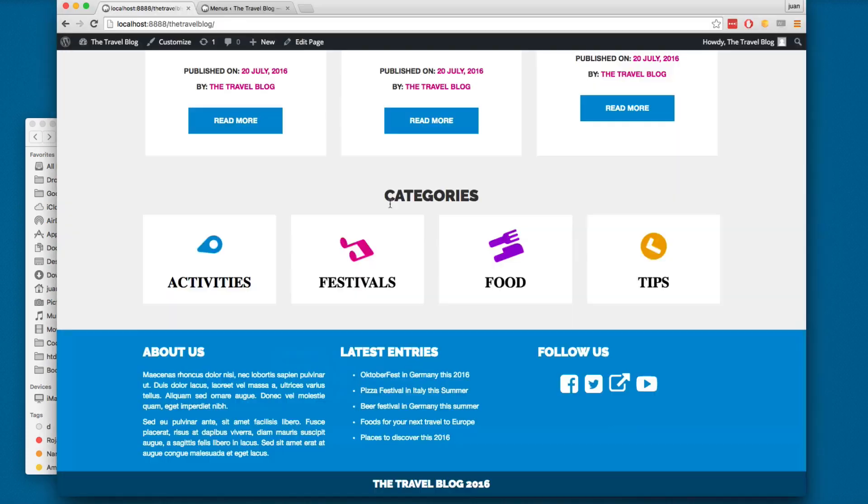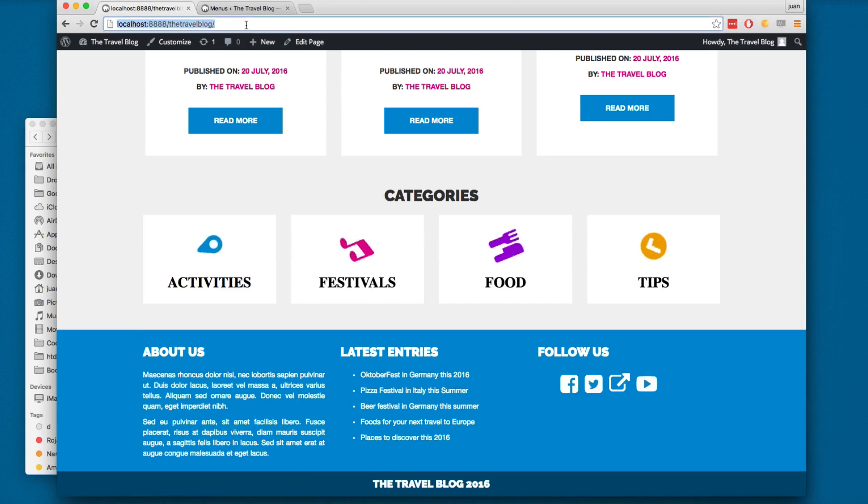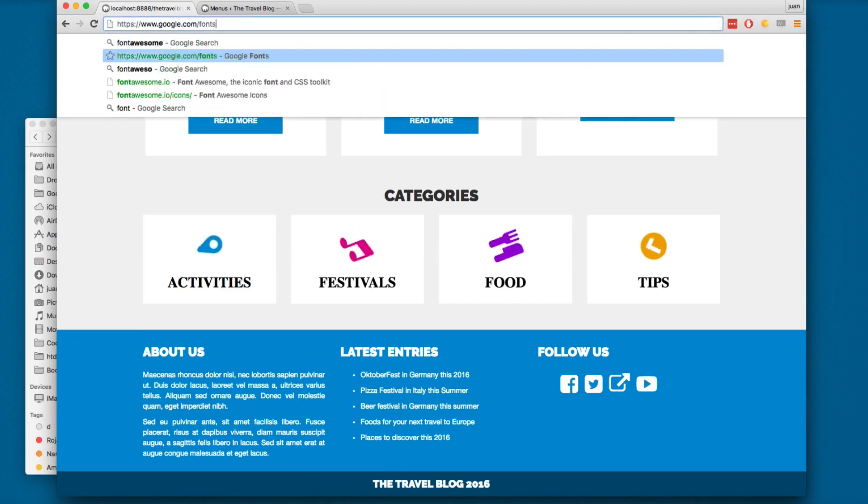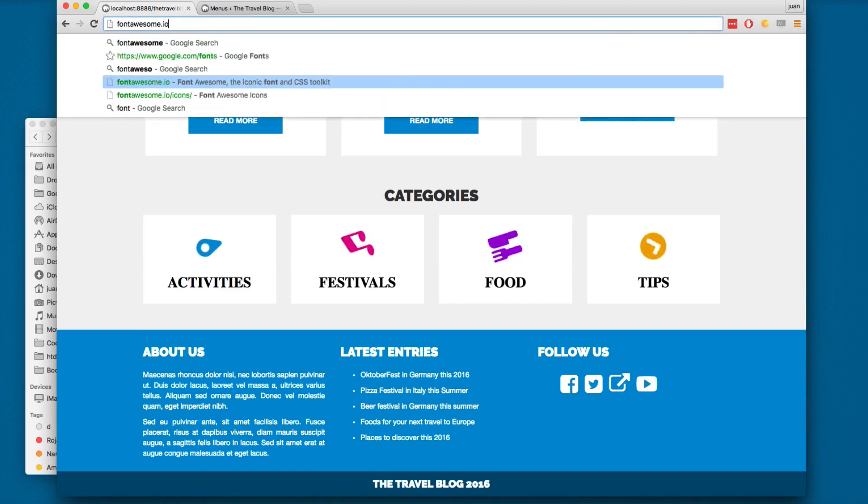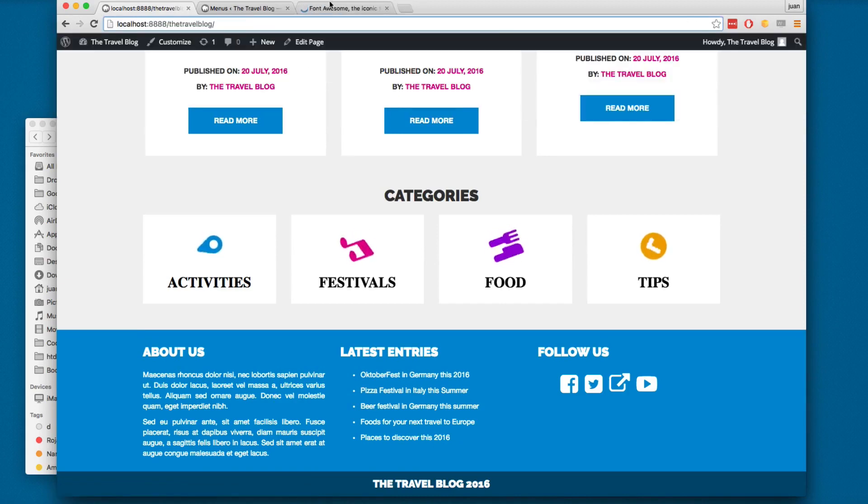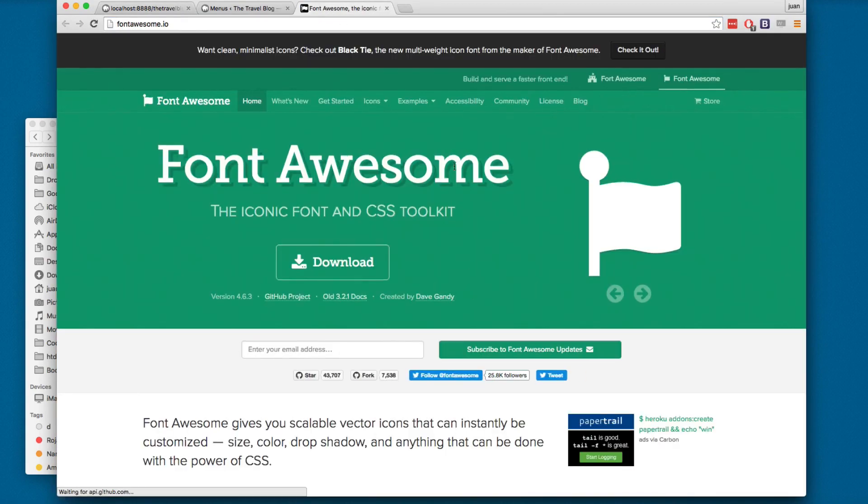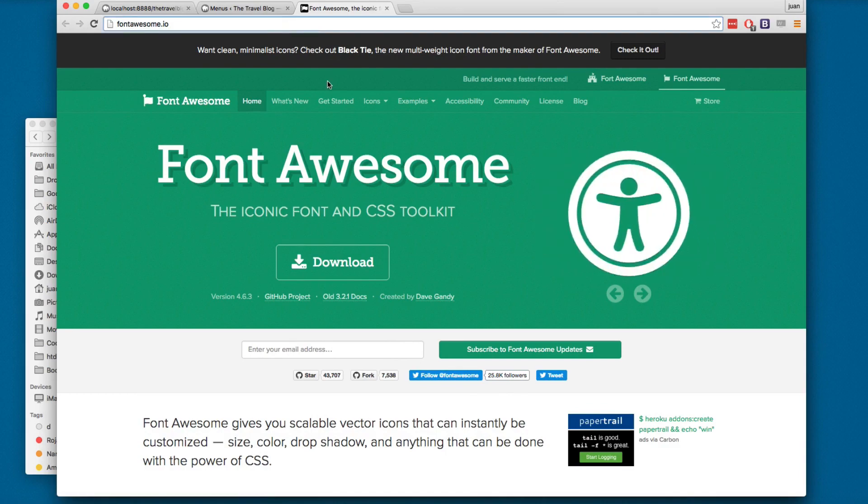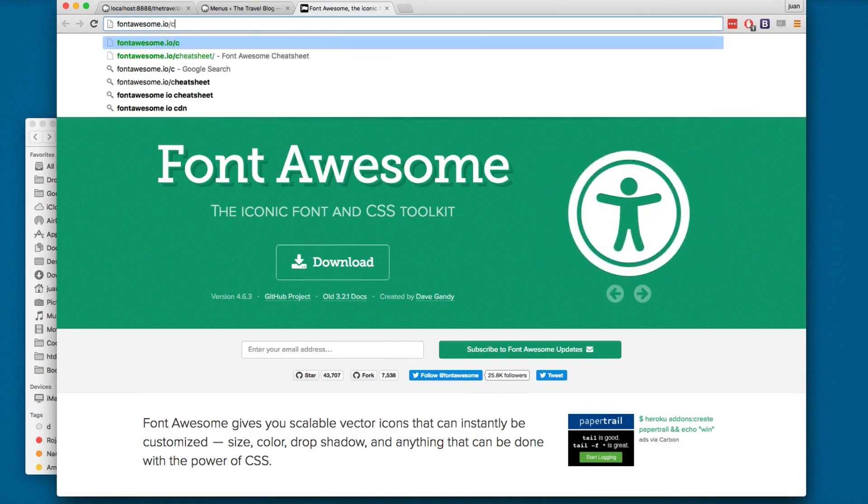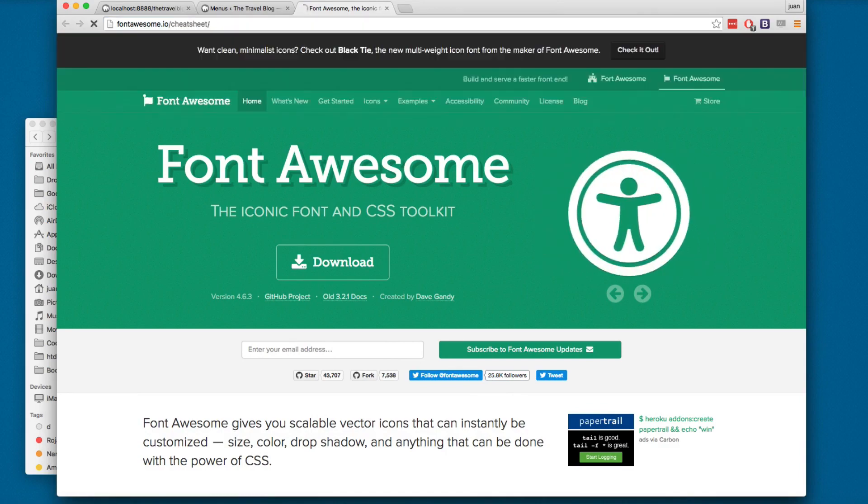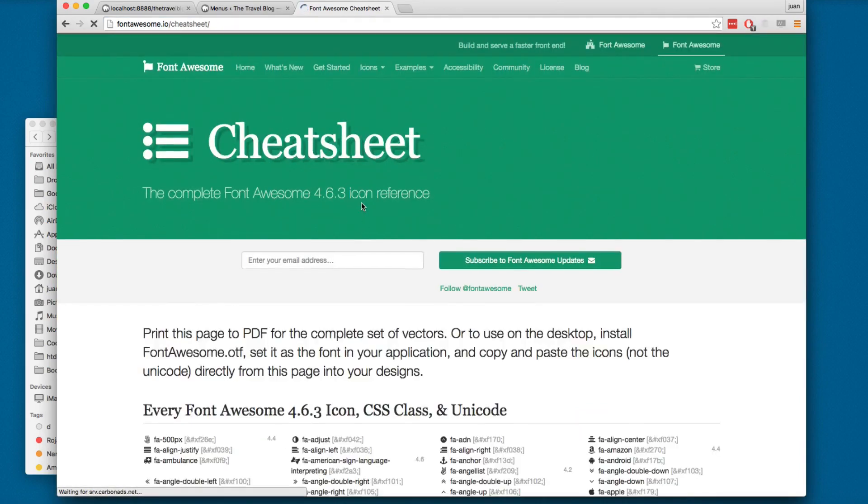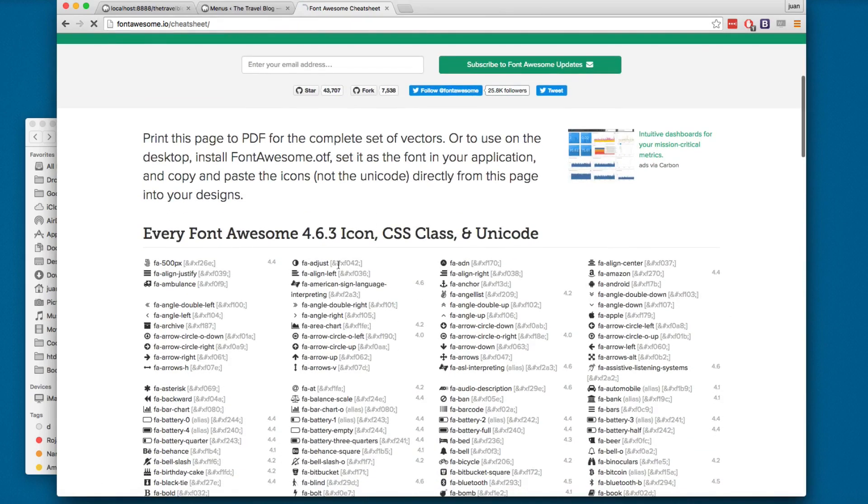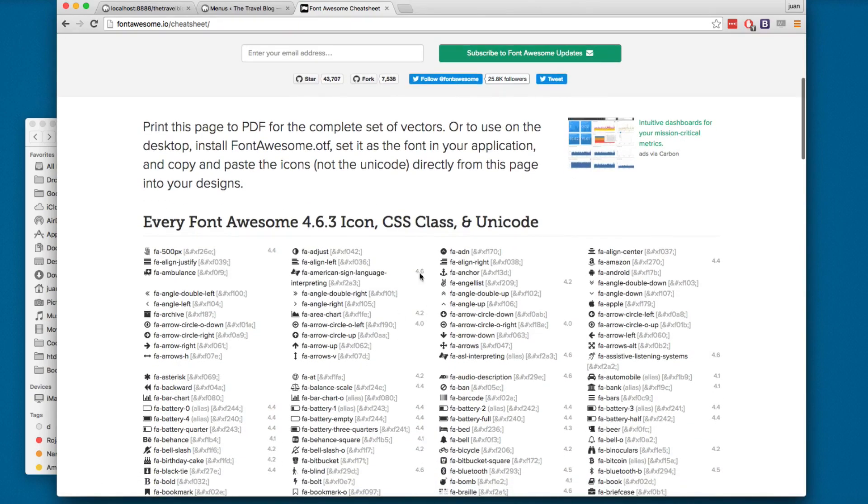If I open the Font Awesome site and I open this and if I open the cheat sheet, you can see one of these. I don't think this is the correct one, it's not.